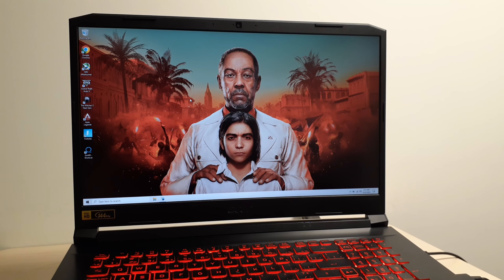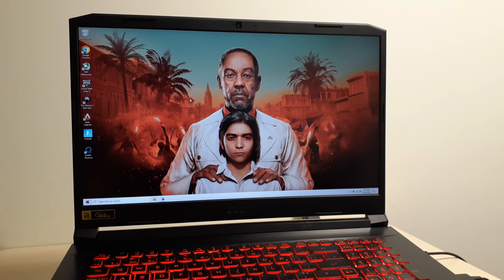Hi guys, I have a quick video for you. We're trying to play God of War Ragnarok, but every time you try to open the game, the game crashes to a black screen. I'm going to show you an example of what I'm talking about.